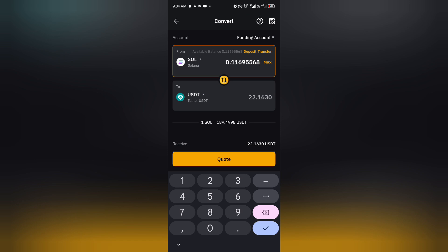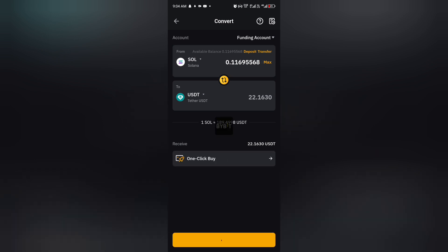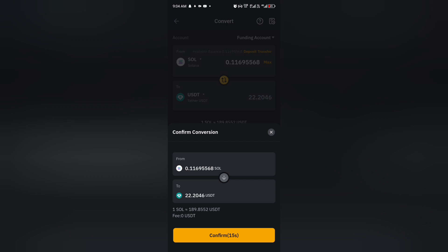So now once you're done with that, you now click on quote, then you click on confirm.